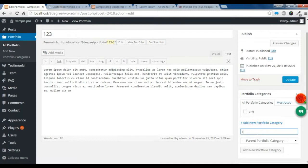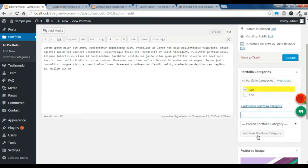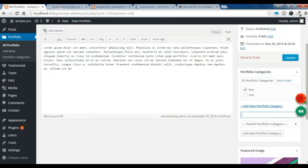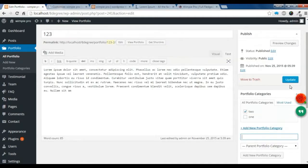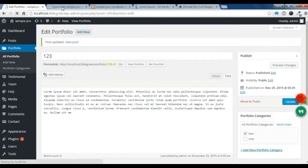I'm going to add two categories. You can see I have already made one category. Click 'Add New Category', then I'm going to post this portfolio into category two and update it.